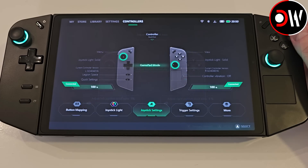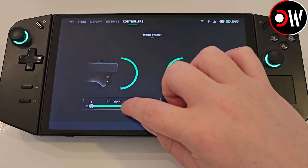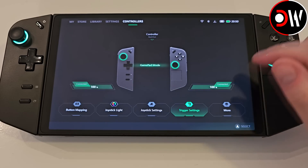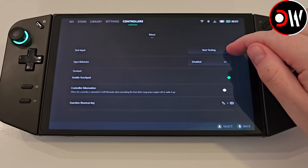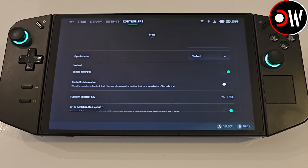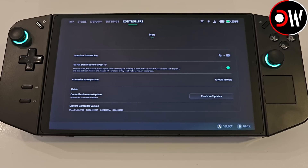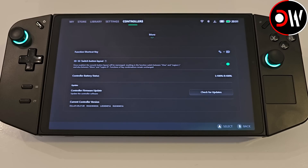In our trigger settings we can make similar adjustments by changing the left and right trigger bars for when our L2 and R2 buttons activate in games and are pressed and released. In the More tab we can see vibration toggle, controller mode, perform an input test, enable or disable gyro behaviour, enable the touchpad, toggle controller hibernation, view the function short key, and switch our button layout for Legion L and R. We can swap these by using the toggle here, and for the last three entries we can view our controller battery status, check for controller firmware updates and view our current controller versions.